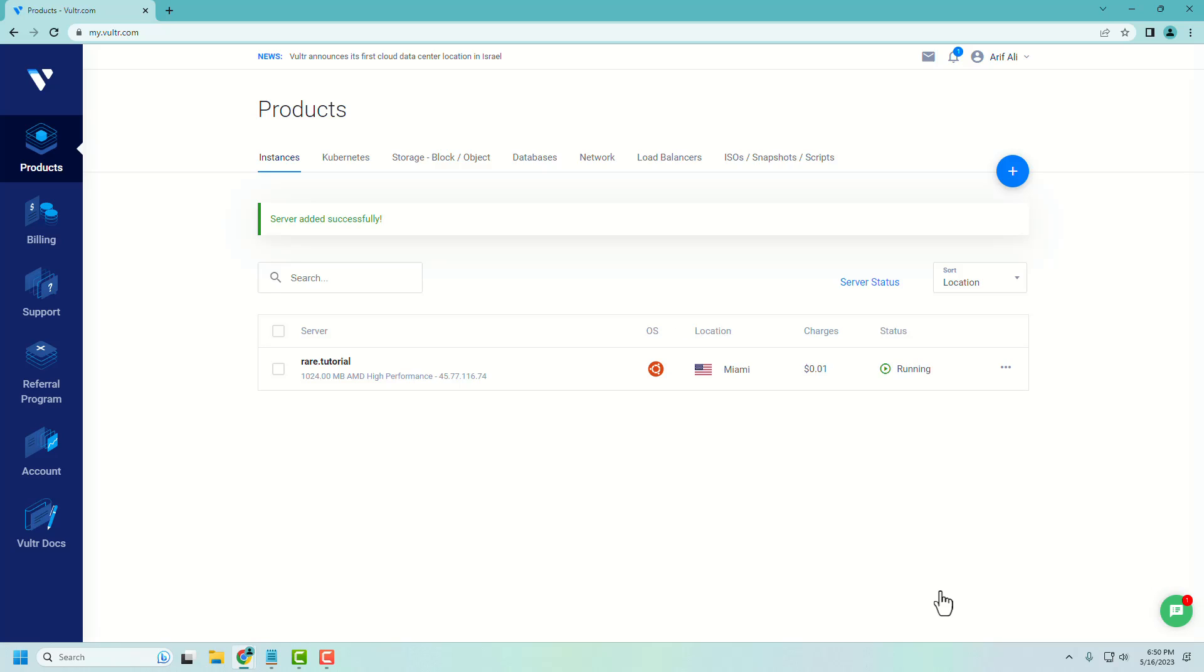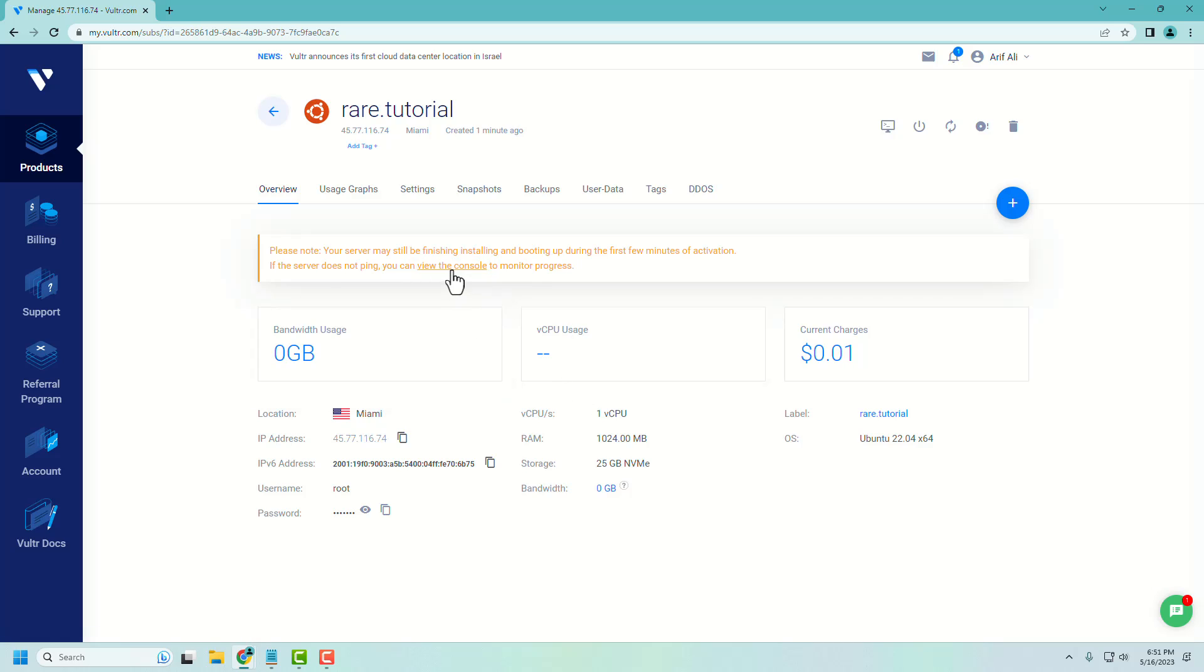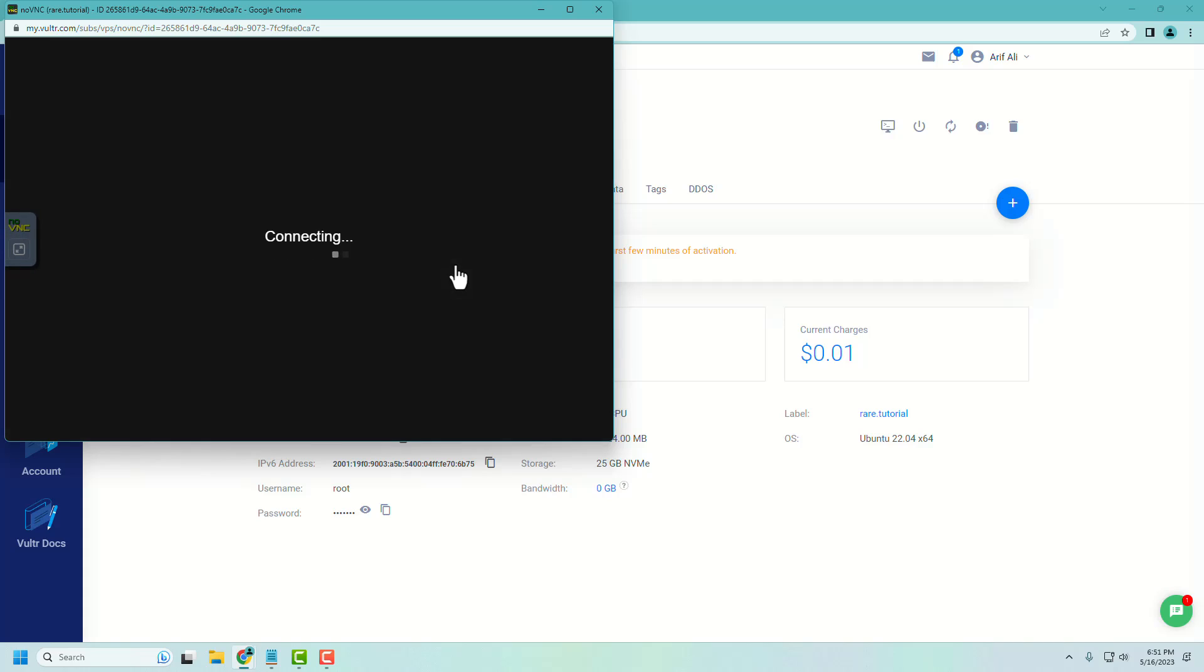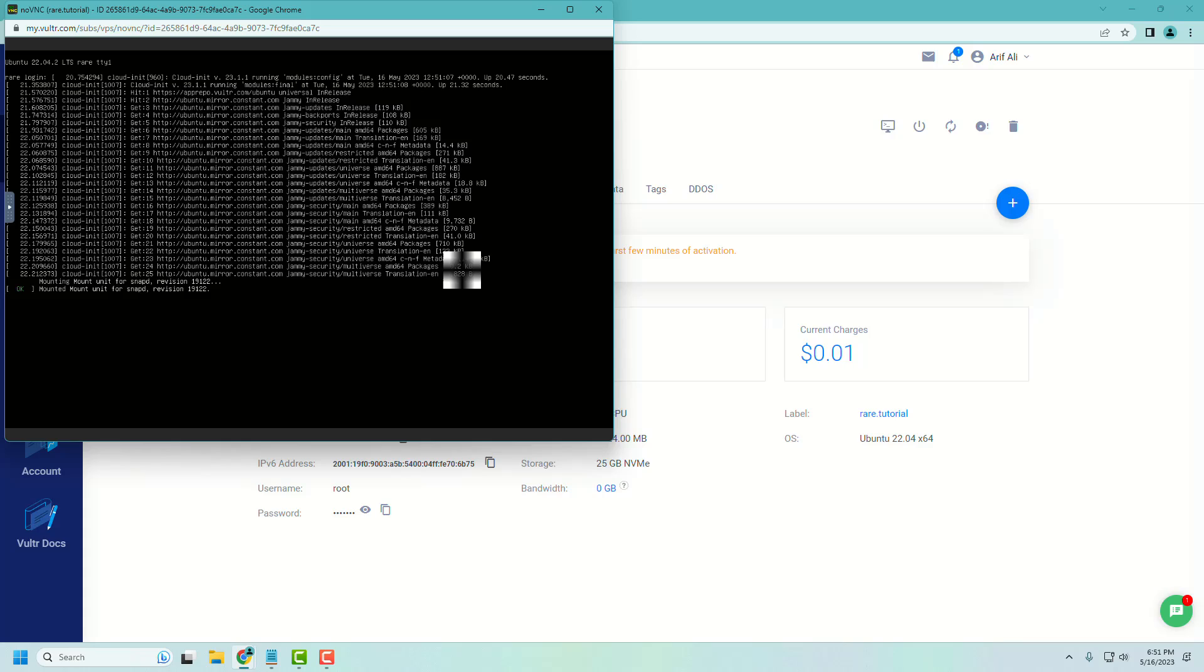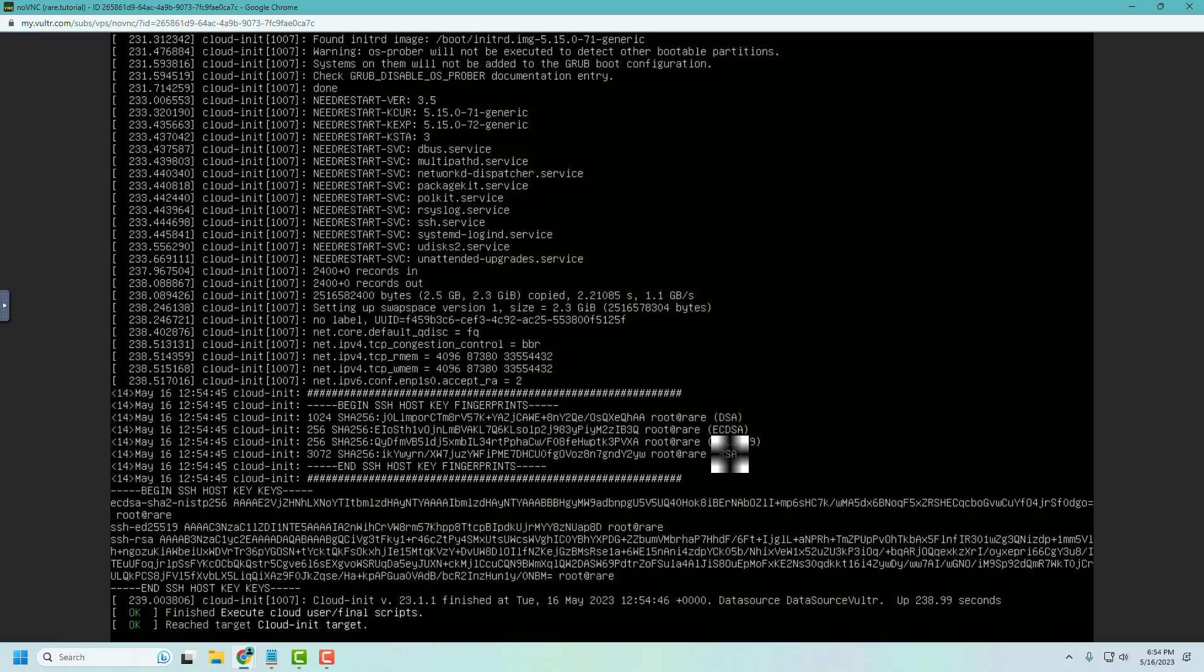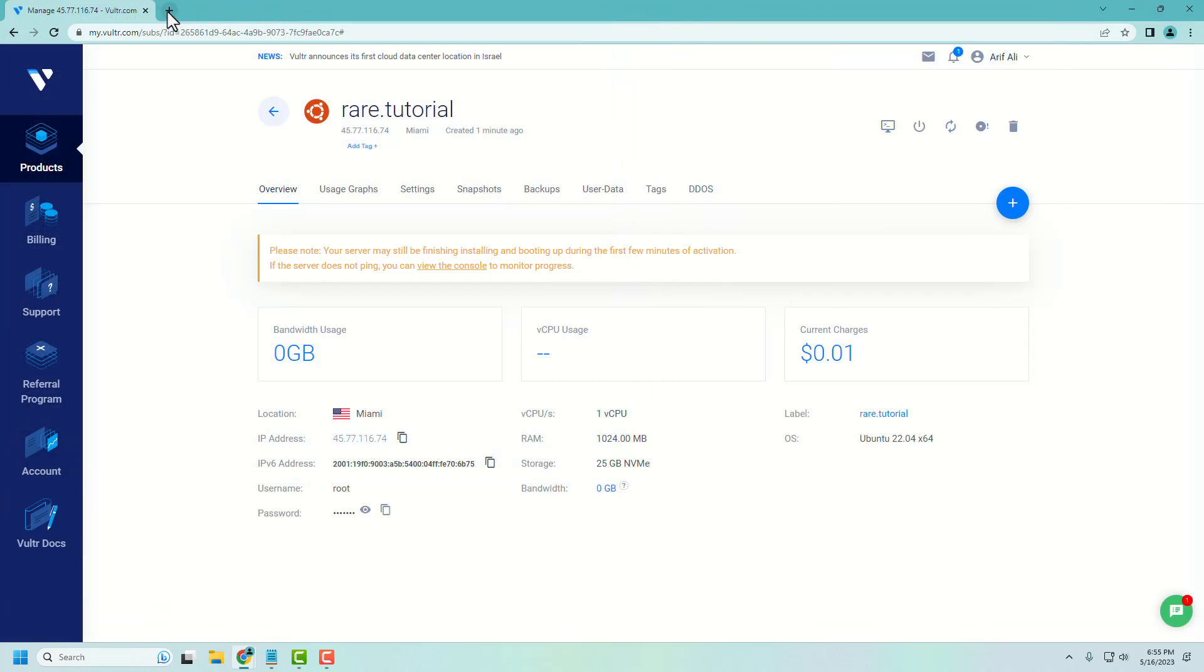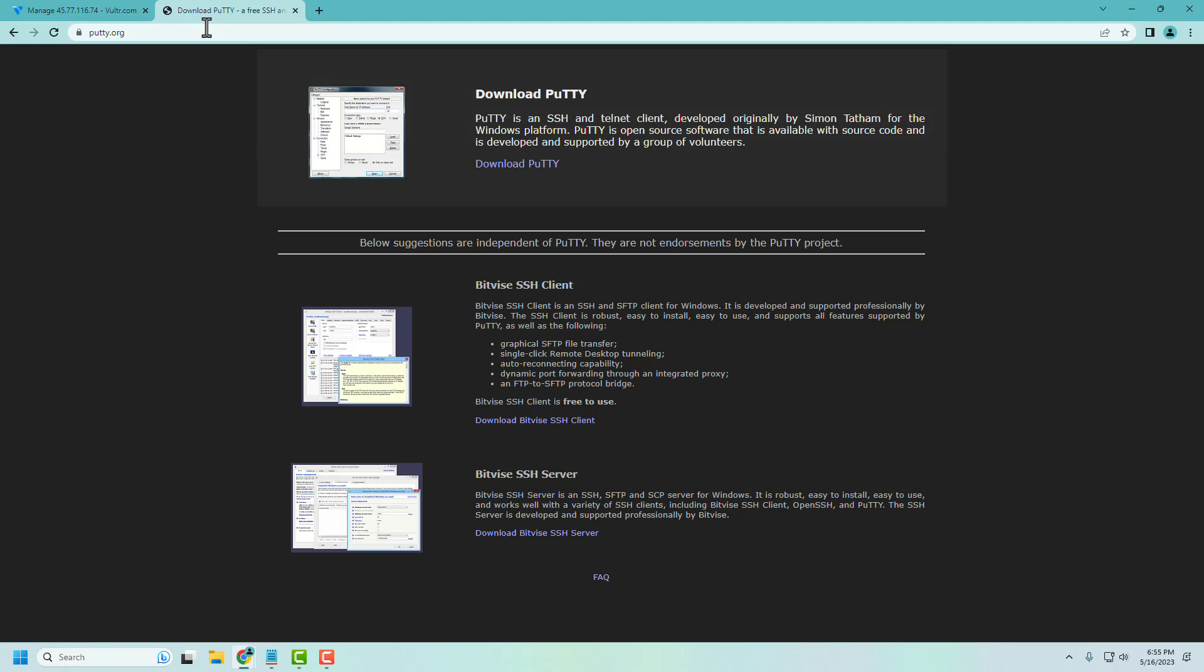Wait for the server to be initialized. Here you can see our server details. You can monitor the processing of your server using the view console window. Here you can see our server.